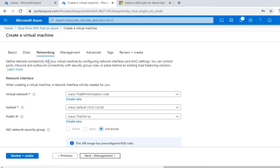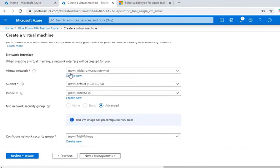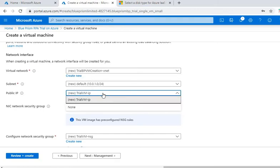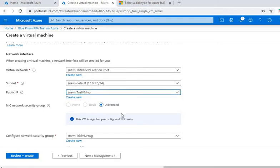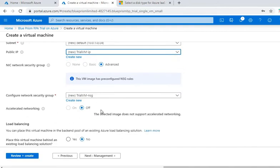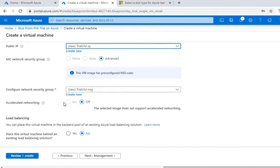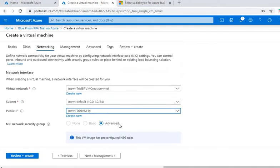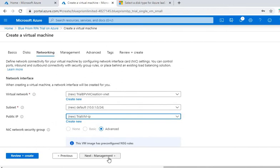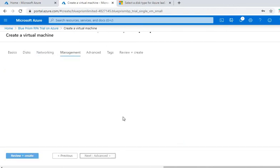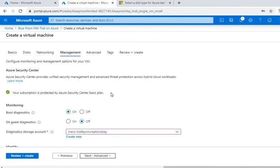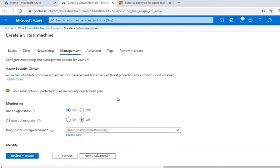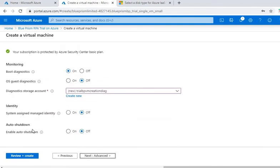So by default, a virtual network is created with a subnet and then public IP is created with the name as 'trial VM IP'. So these are default names which will be created. We will not do any changes with them and will then click on management. And here also we'll not do any changes, we'll keep the default options.